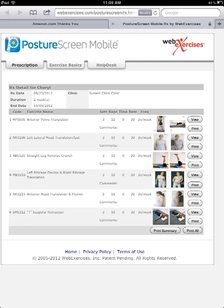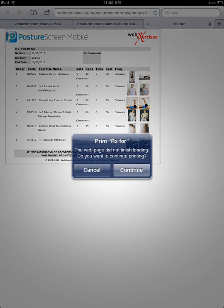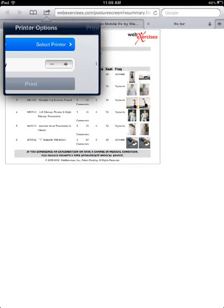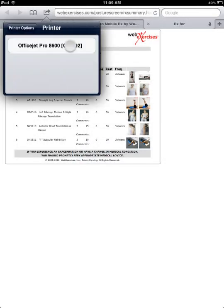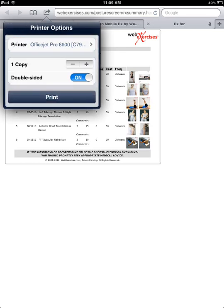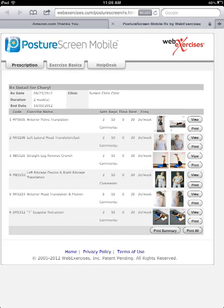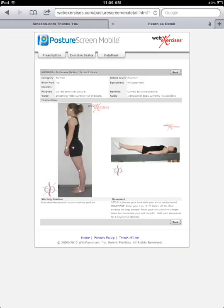If you wanted to print a summary, you could do that easily. I have a wireless printer right behind me — I just hit 'select printer,' it finds my OfficeJet, and then I can hit print. Getting back to the prescription, if I wanted to see the exercises all I have to do is hit view, and these are the exercises. We go back to the prescription — this is what your patient would receive.